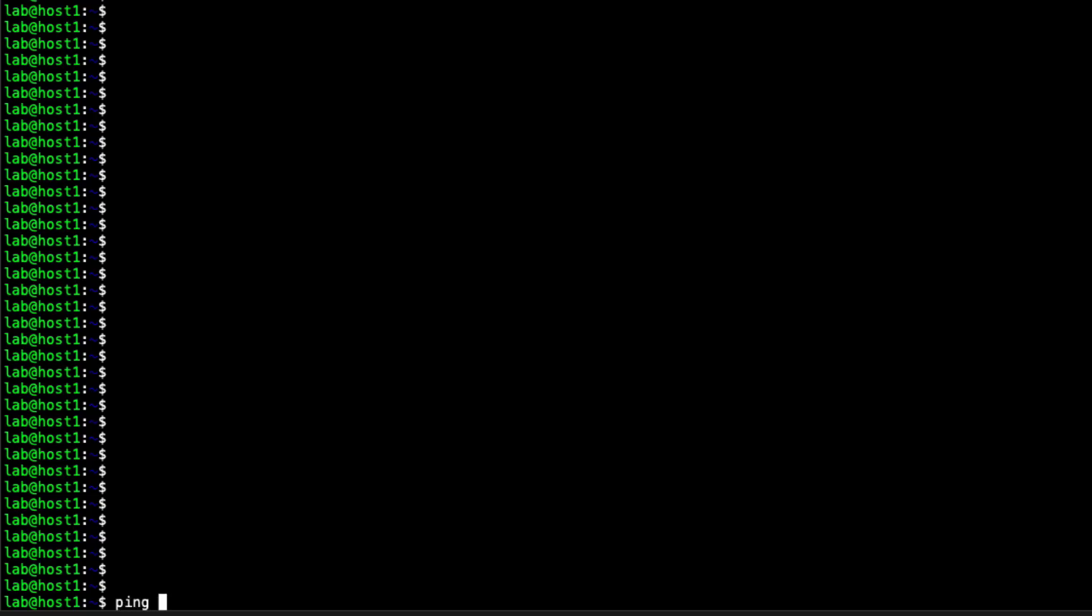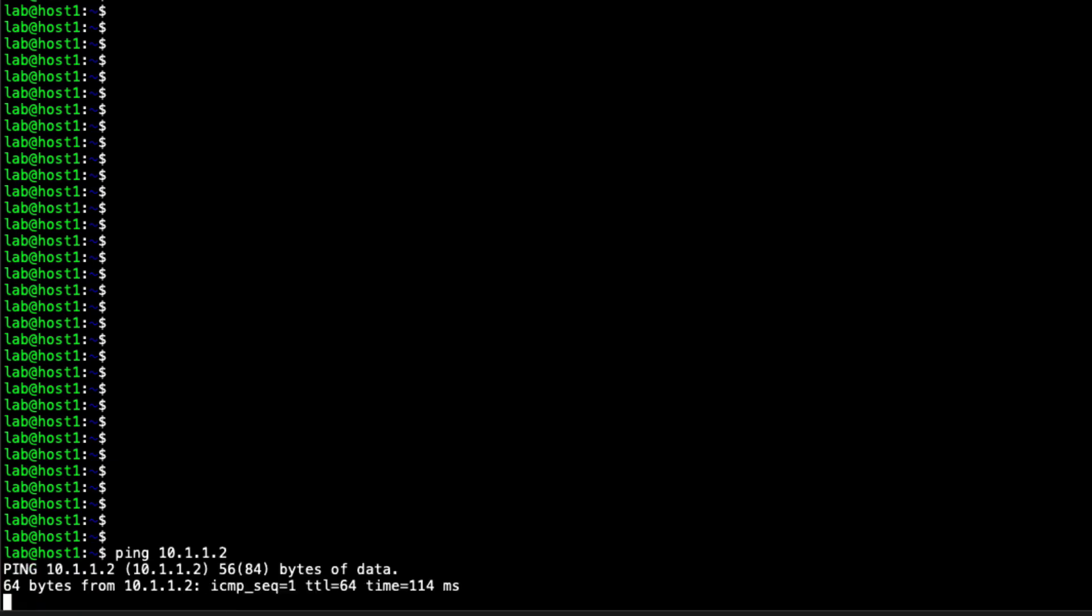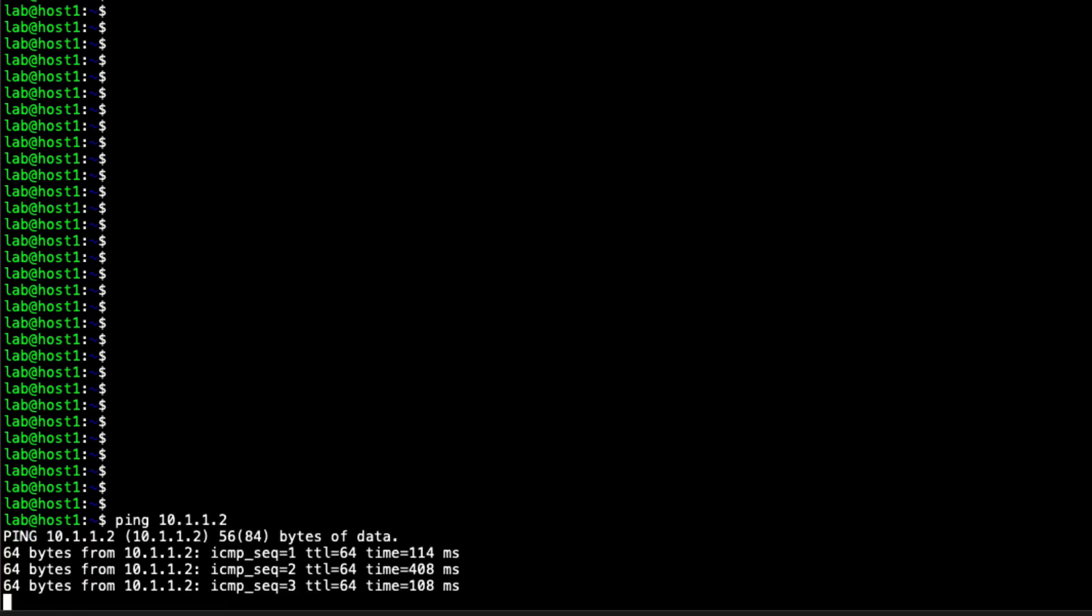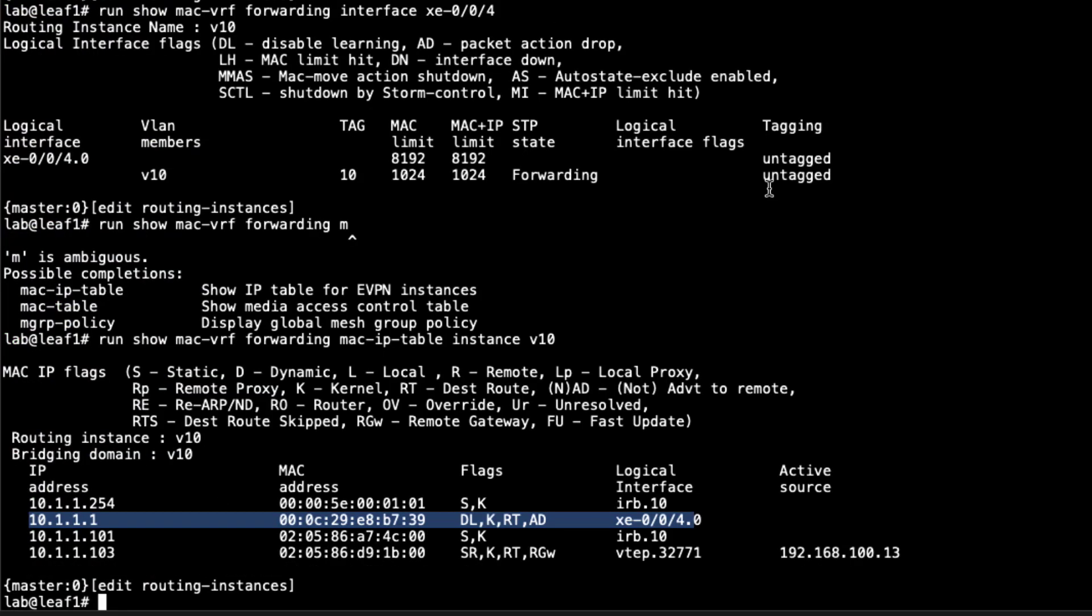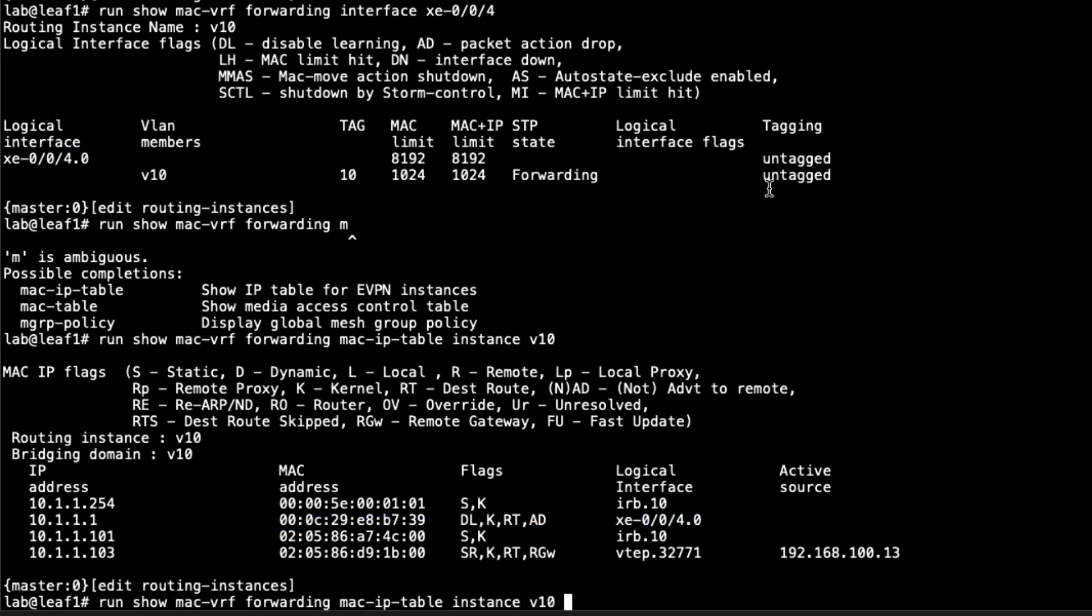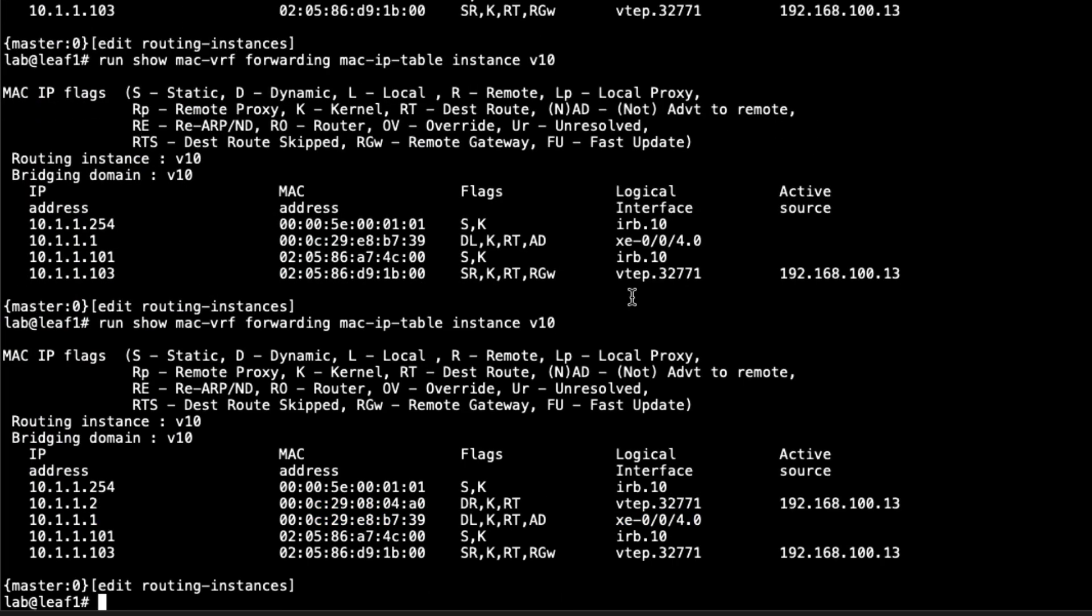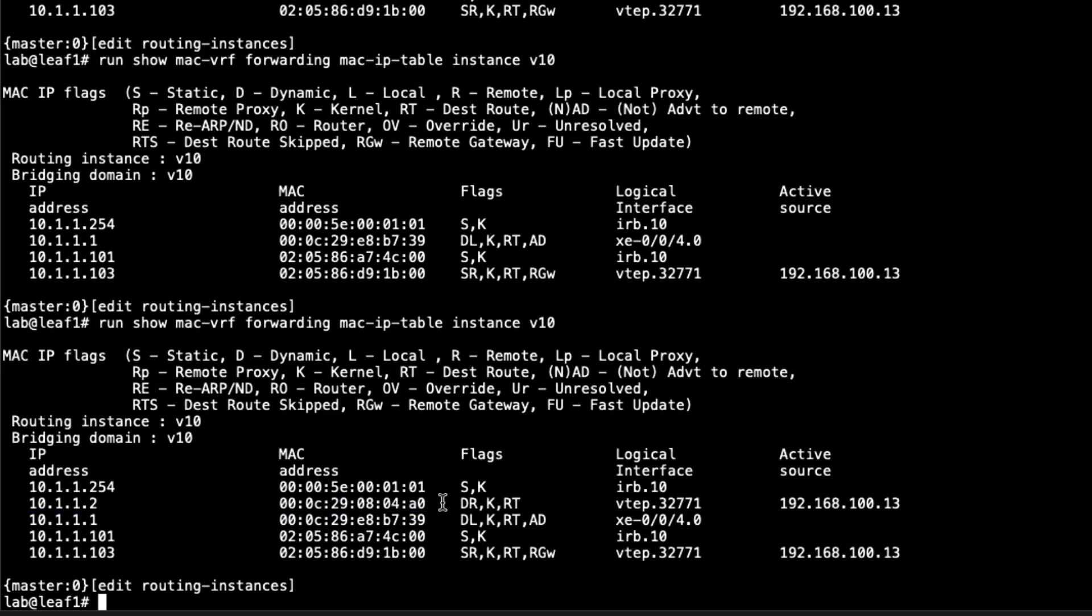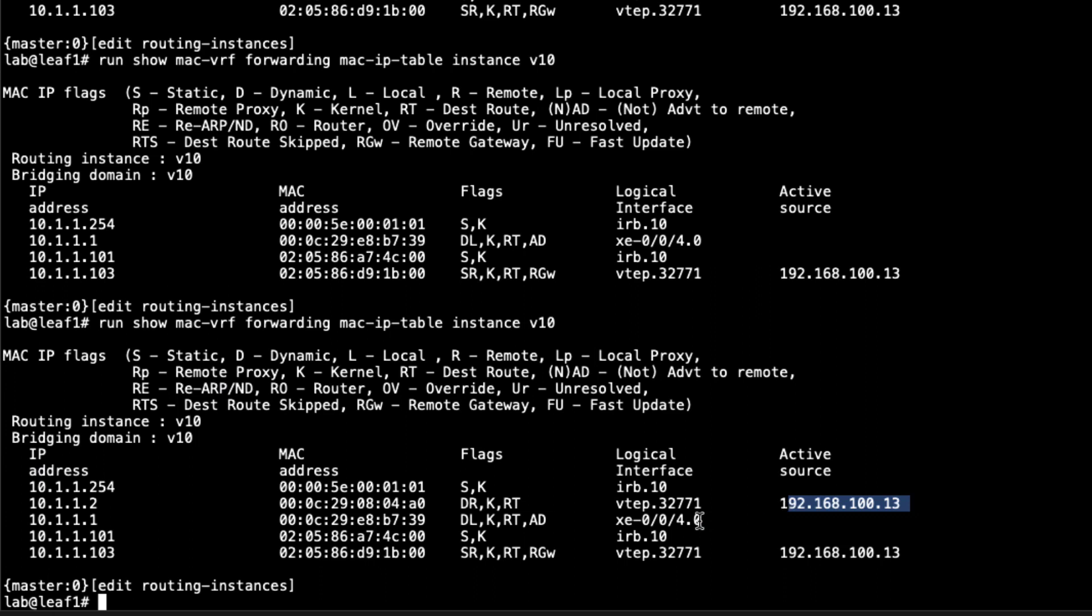Here's host1. Let's ping 10.1.1.2. You can see we can ping that host. Let's jump back to Leaf1 and see what we have now in the output. Ran that command again, just took a second to show up there. You see here that we do have 10.1.1.2. That's great. That is associated with this MAC address. It's using this VTEP interface, which means we're going through a VXLAN tunnel. We have this as the active source. This IP address is the loopback address for Leaf3. That's exactly what we want to see.